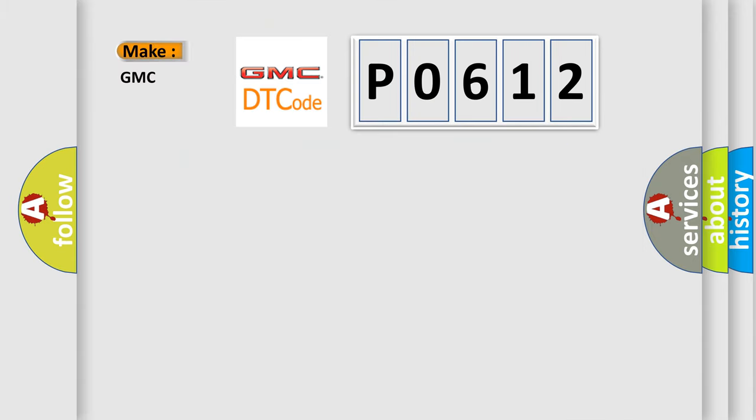So, what does the Diagnostic Trouble Code P0612 interpret specifically for GMC car manufacturers?